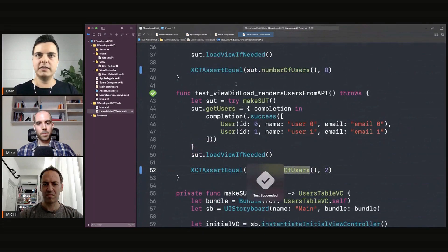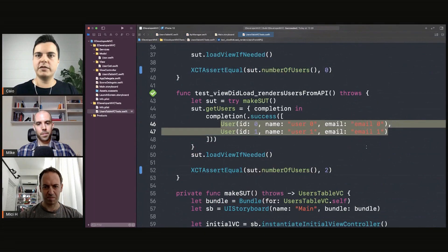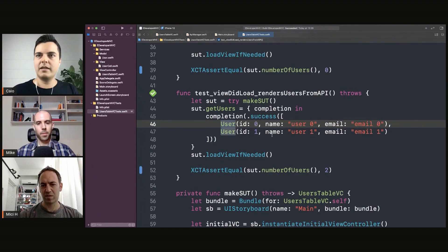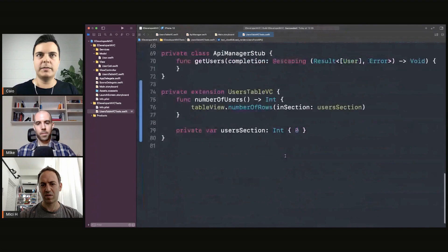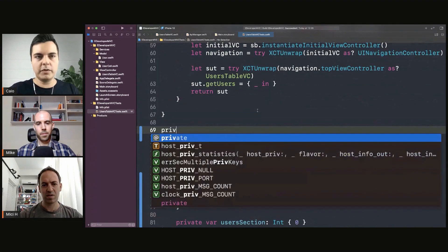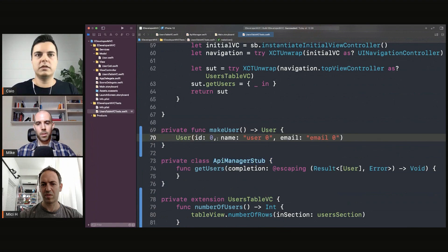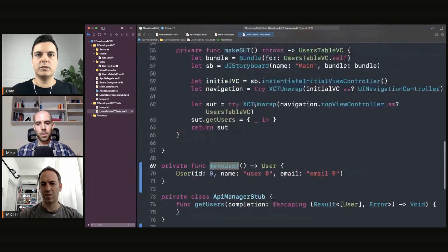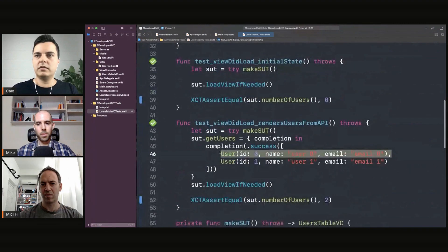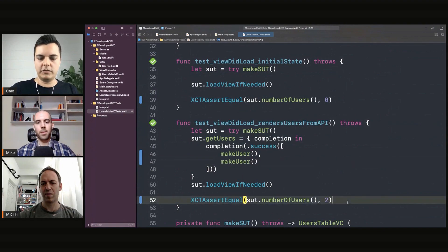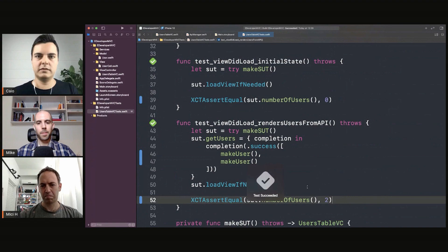For the test it makes it even more readable. So if you load with two users, we can also create a `makeUser` helper, because for example the id is irrelevant. Let's create `private func makeUser() -> User` and return a user, because we're just checking the count — so far we don't care about the properties.